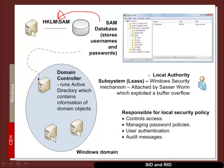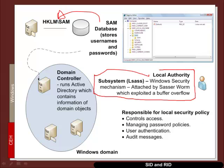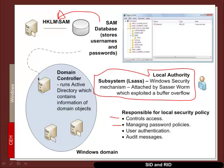There is a very important service which is run on the machine called the local authority subsystem or LSASS. And that provides the basic security for the whole system. It's responsible for access control, managing password policies, user authentication and for logging to the auditing.